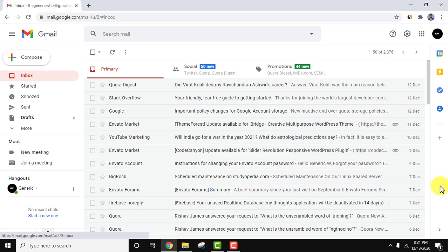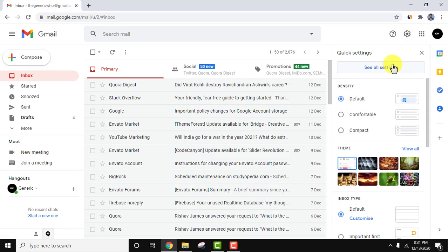So it's very easy. Let's go to settings. Here in click on see all settings button.